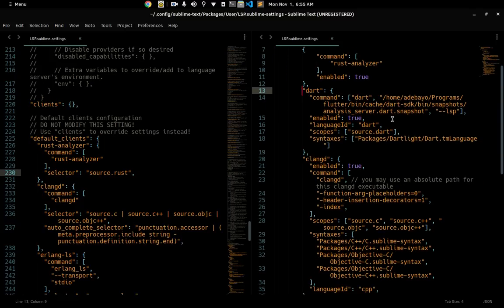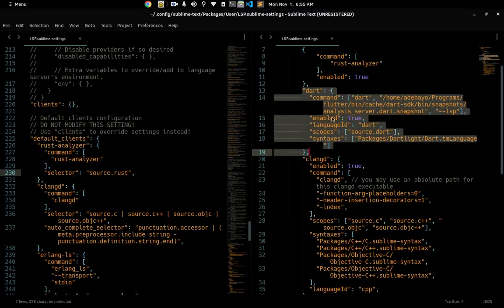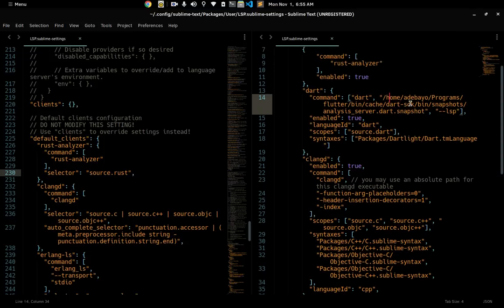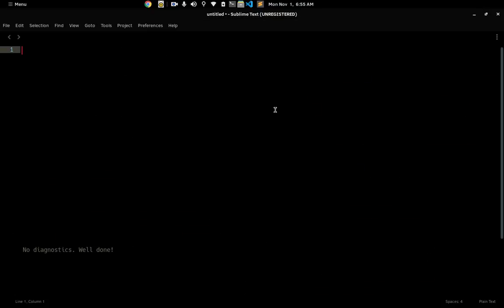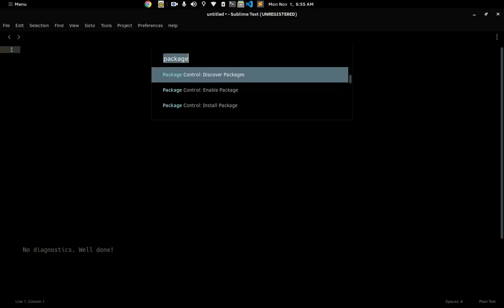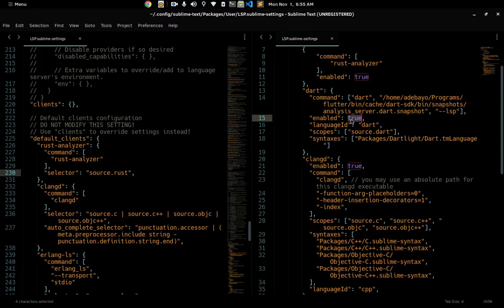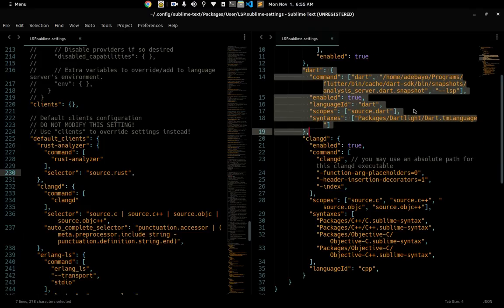For Dart — if you install the LSP Dart plugin, it should already be enabled for you. I think I have a manual entry here too, but it's going to work either way. Just make sure when you have LSP Dart installed — I talked about setting up Sublime Text for Flutter development in a previous video, so you can check that out.